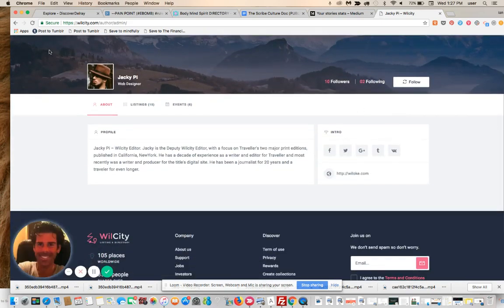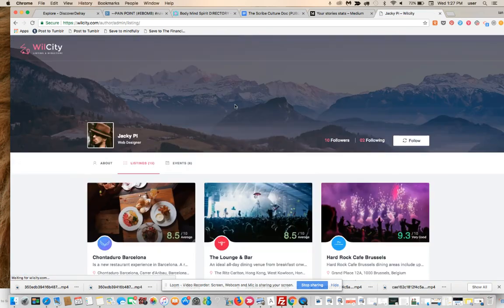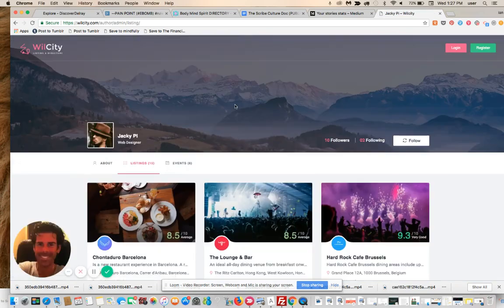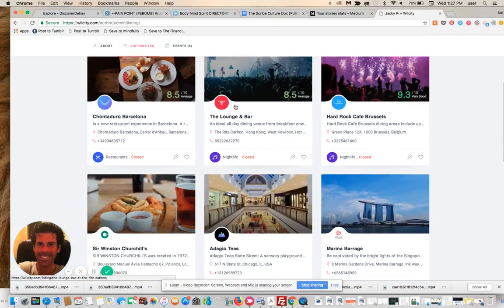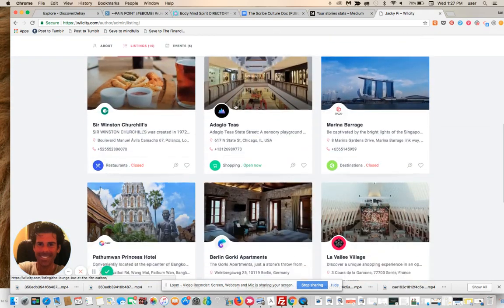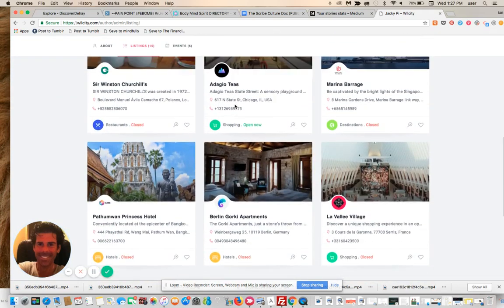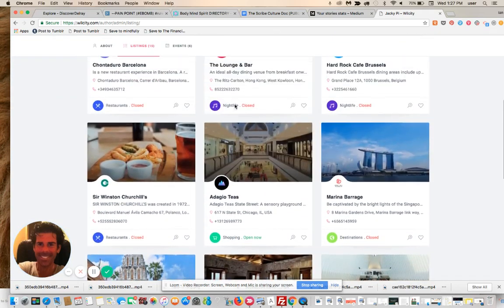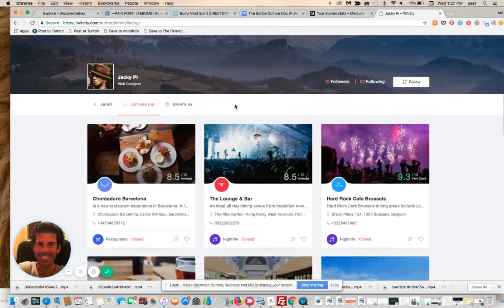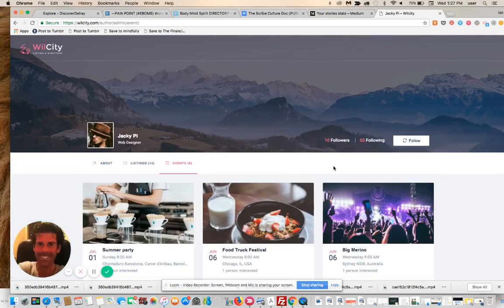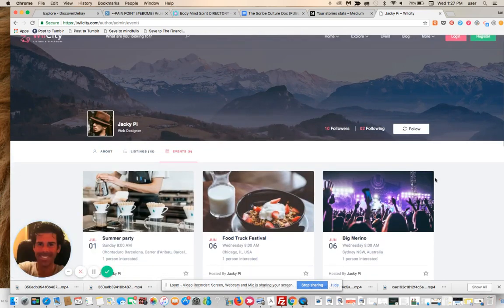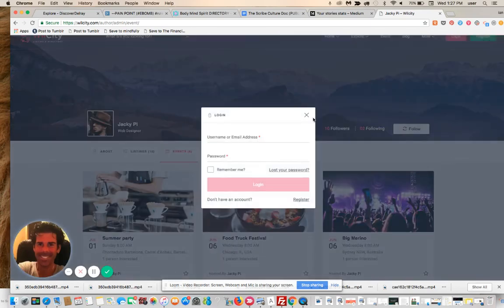So you can have - this guy here is just the default administrator - but you can see all his listings and his events. Here are the events, which is where we came from a moment ago. You can follow him.